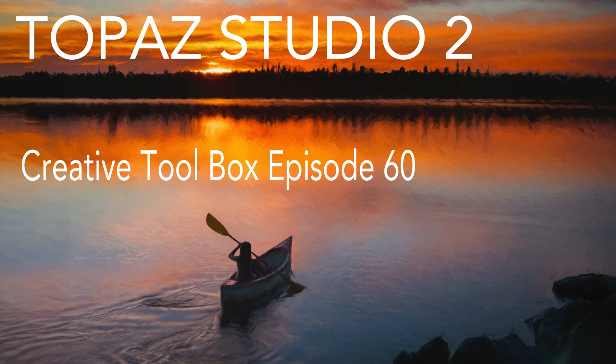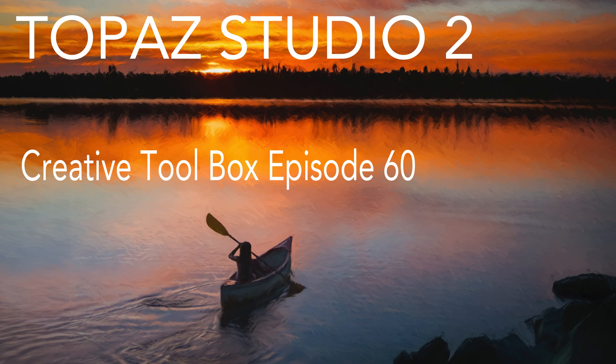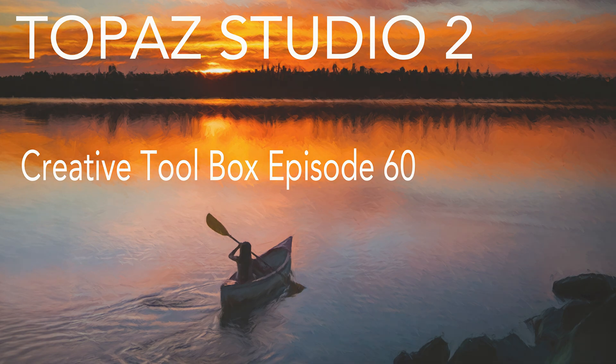Today on The Joy of Editing, I'm pulling out Topaz Studio 2. It's an oldie, but a goodie. This is episode number 60 of my Creative Toolbox series. Stay tuned.